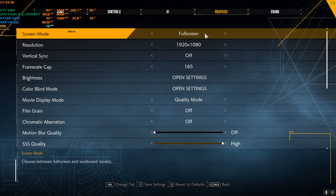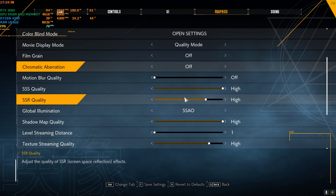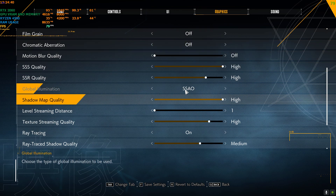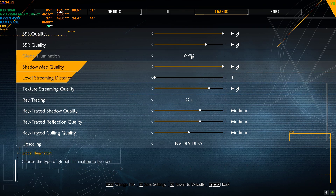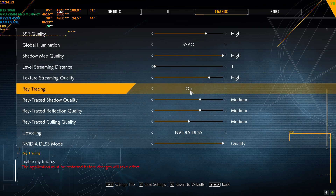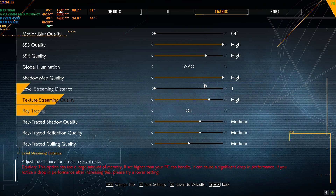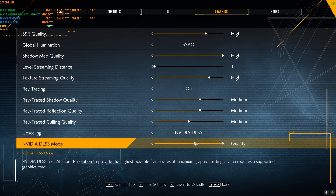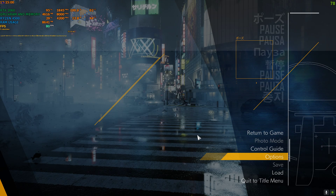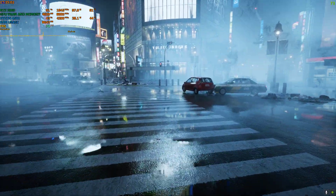My current settings are on 1080p, everything is on high. For some reason I can't change the texture streaming distance — no matter what I do this setting won't change, so it's on low. The rest is on high, and ray tracing is also on at medium.